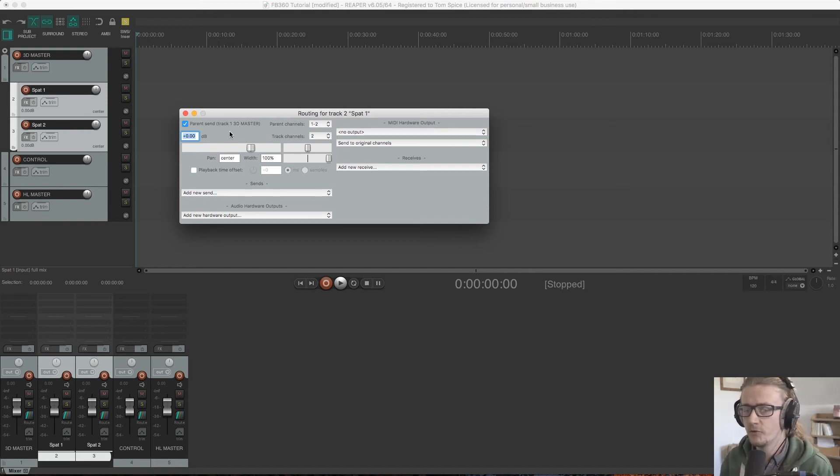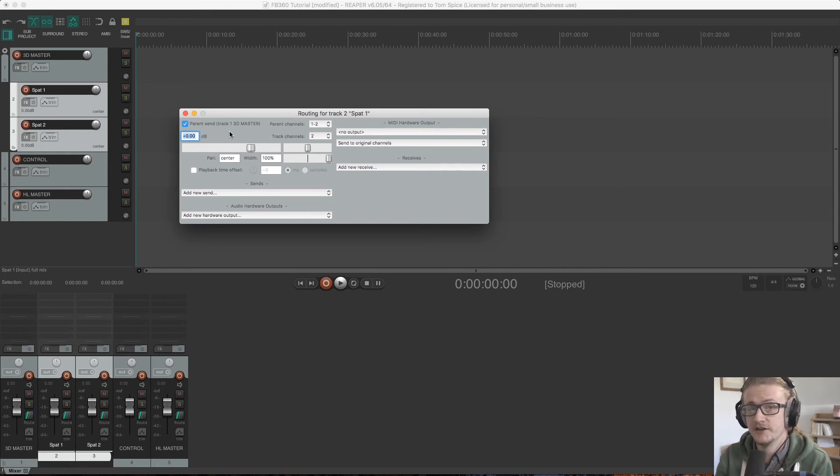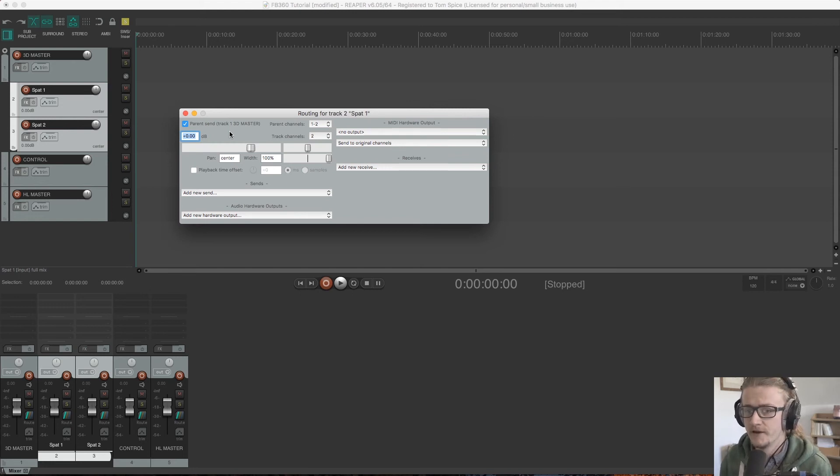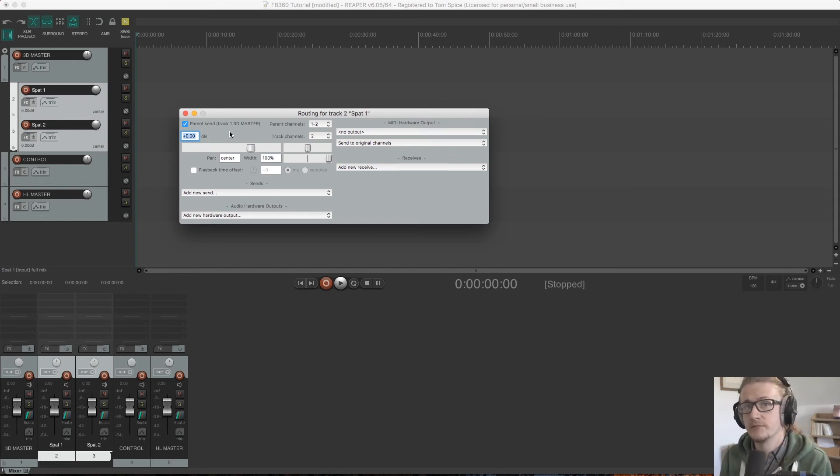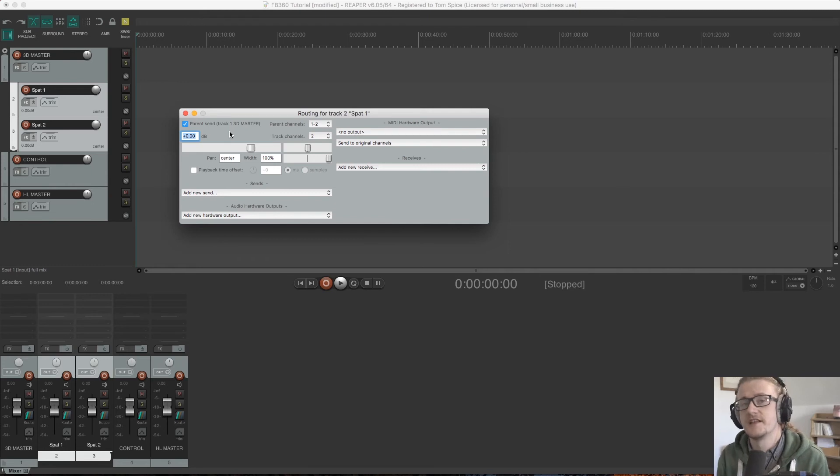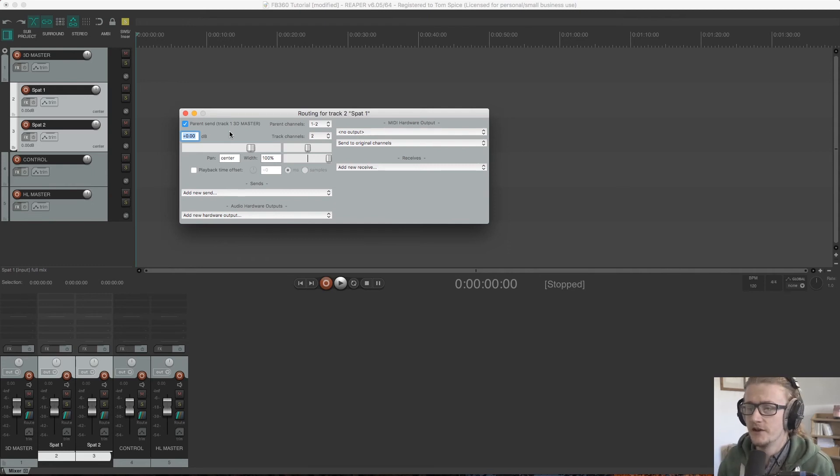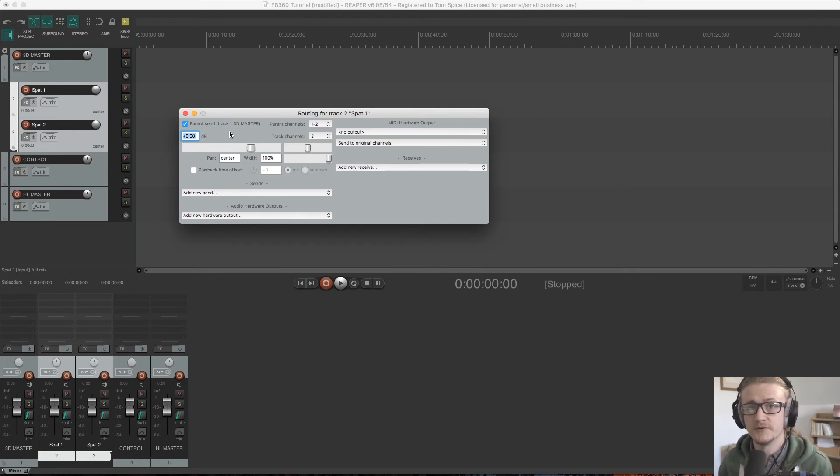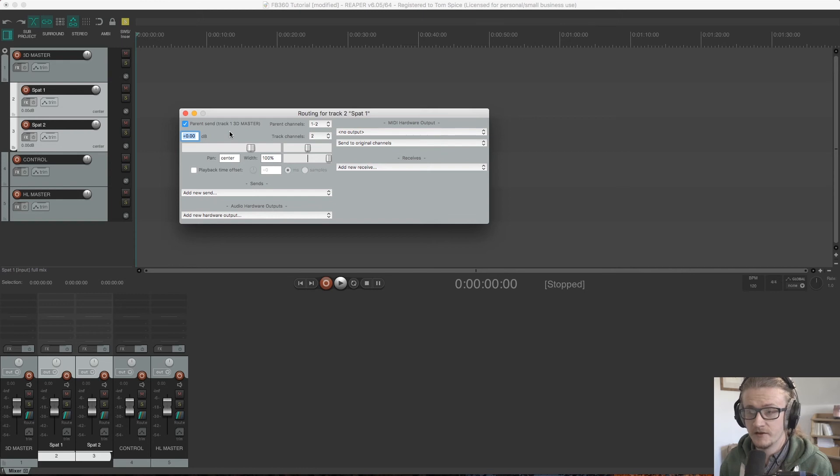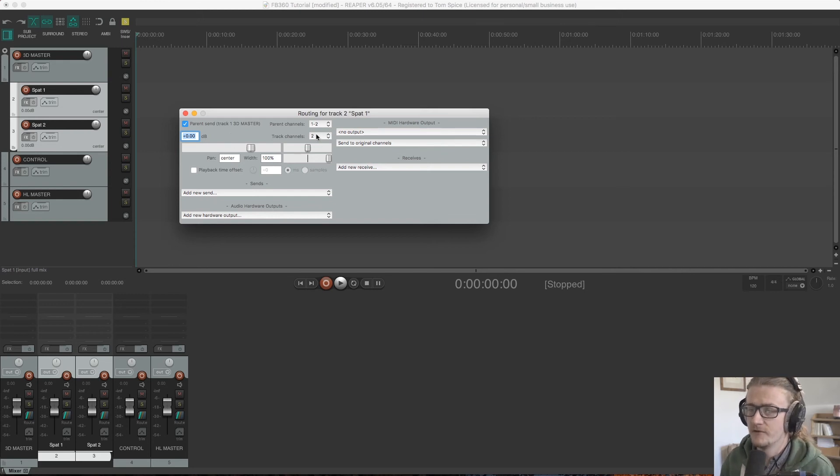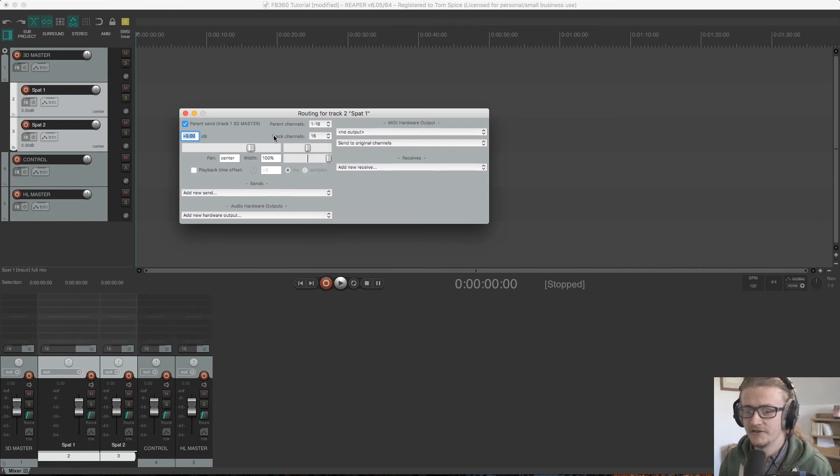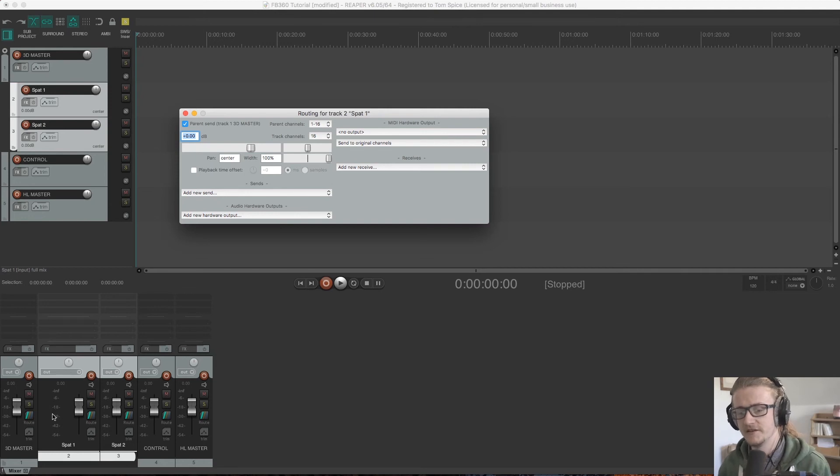So while we're in here, I want to kind of show you how we need to change the settings of these channels so that it works with ambisonic audio. So Facebook's 360 plugins output in third order ambisonics. That's 16 channels of audio. So we need to make sure that all of the channels that we're using for spatialized sound are set up to deal with 16 channel audio. So what we're going to do is we're going to come over to track channels down here and I'm just going to select this drop down menu and select 16. So now you'll see that it's expanded down here in the mixer. This channel is ready to handle 16 channels of audio.